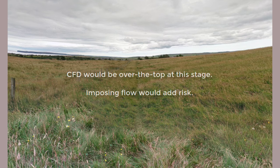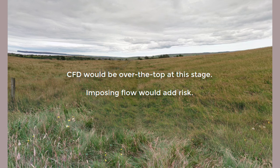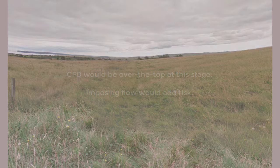As mentioned earlier, the project needed a simulation model that was fit for purpose. CFD would have been overkill at this stage. But by the same token, imposing some arbitrary infiltration rate would introduce a lot of risk of oversimplification.